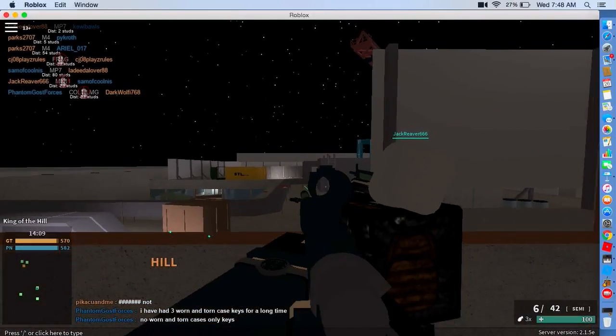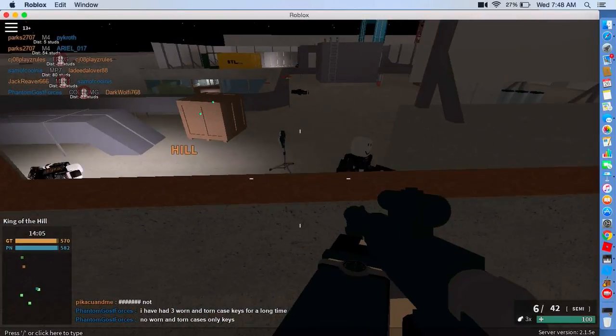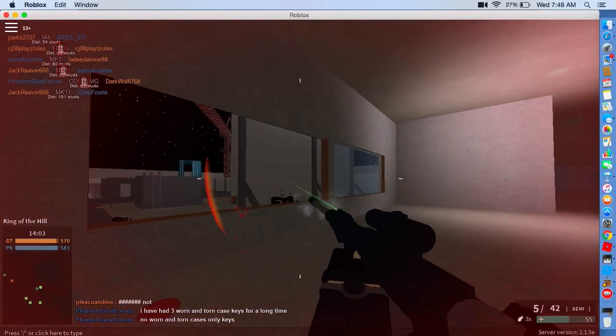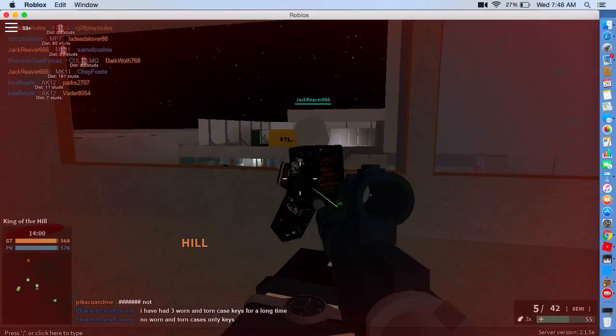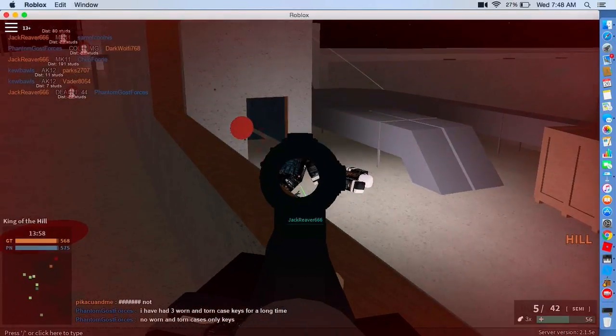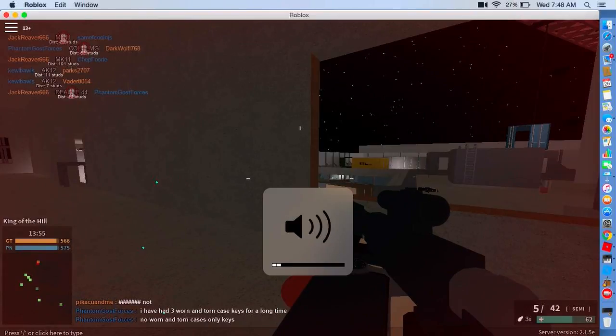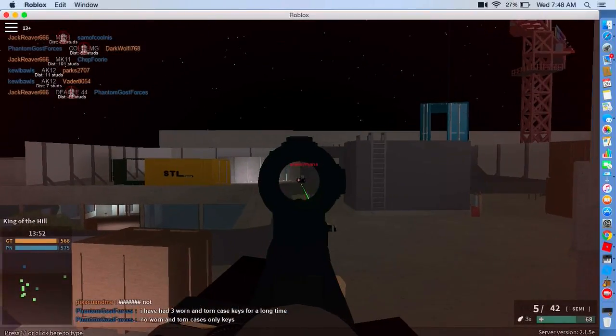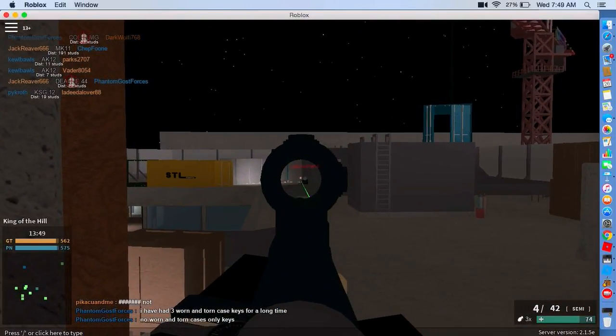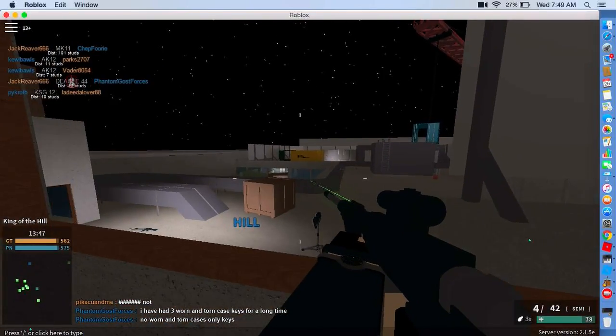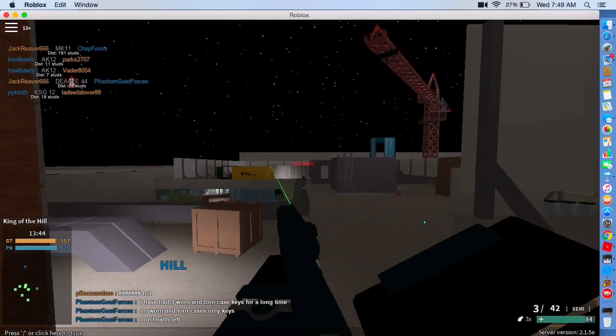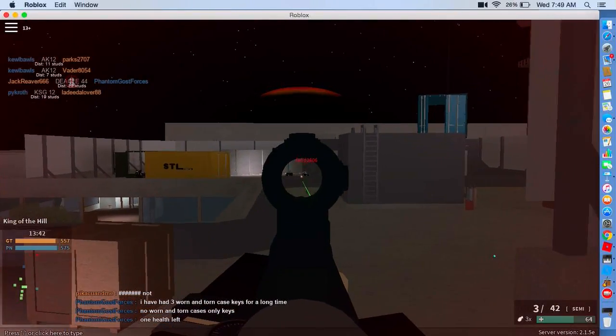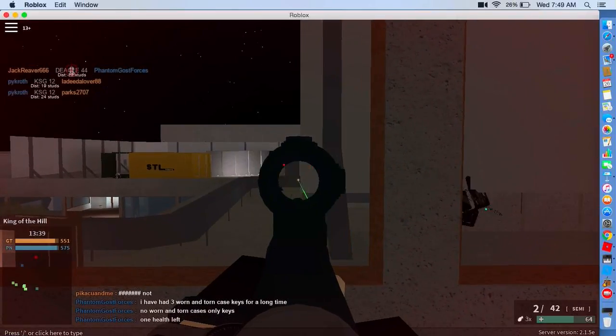Dang it. Oh no, crap! What? What'd you burn away? Hit marker, seriously? Oh my god. That's annoying.